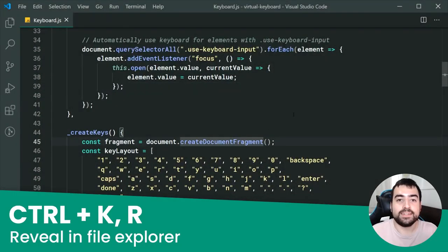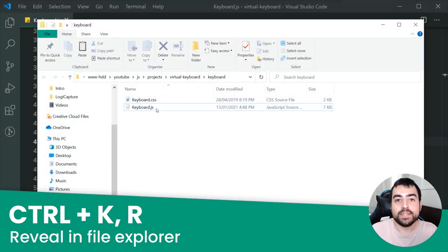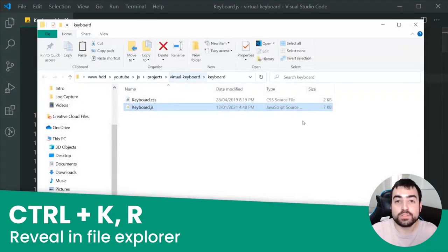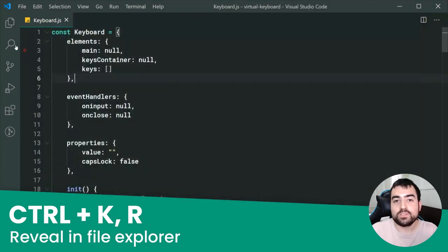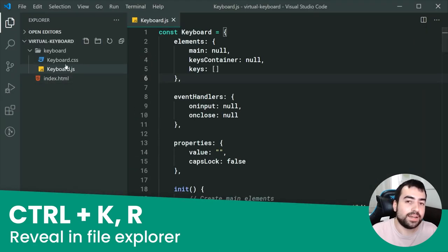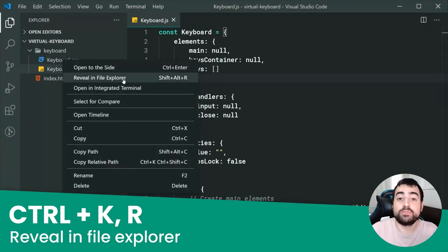Ctrl K and then R. This one is going to reveal the active or current file inside the file explorer. It saved me time in the past because before knowing this shortcut, I always had to right-click the sidebar and then reveal in file explorer from there.